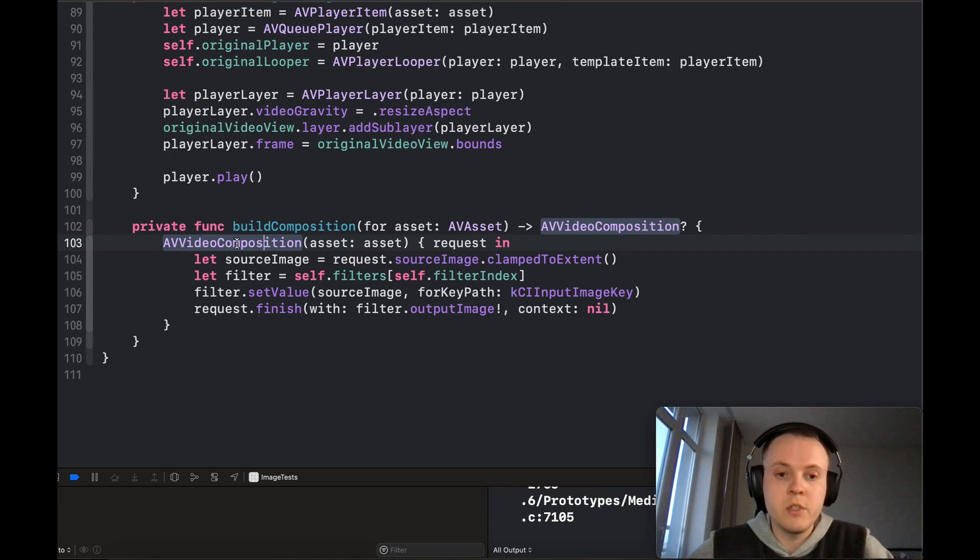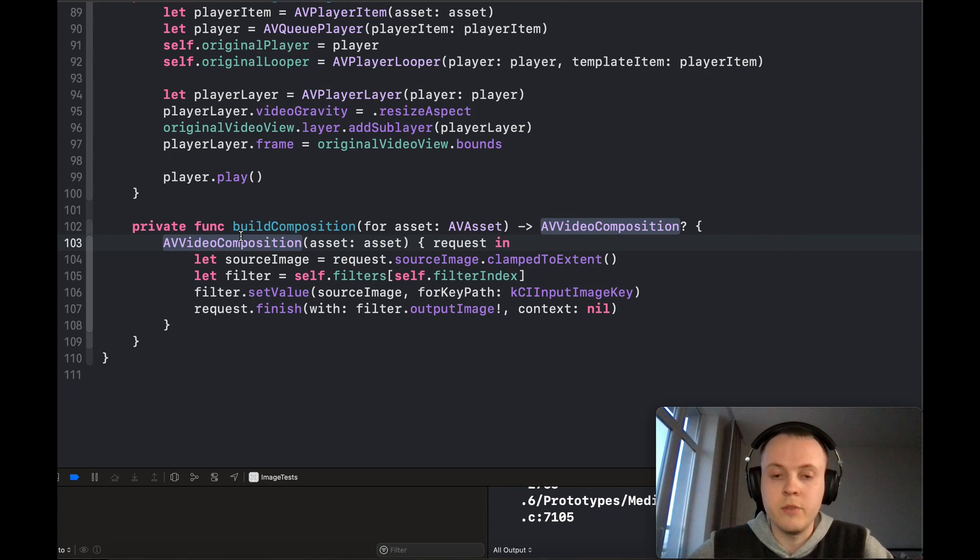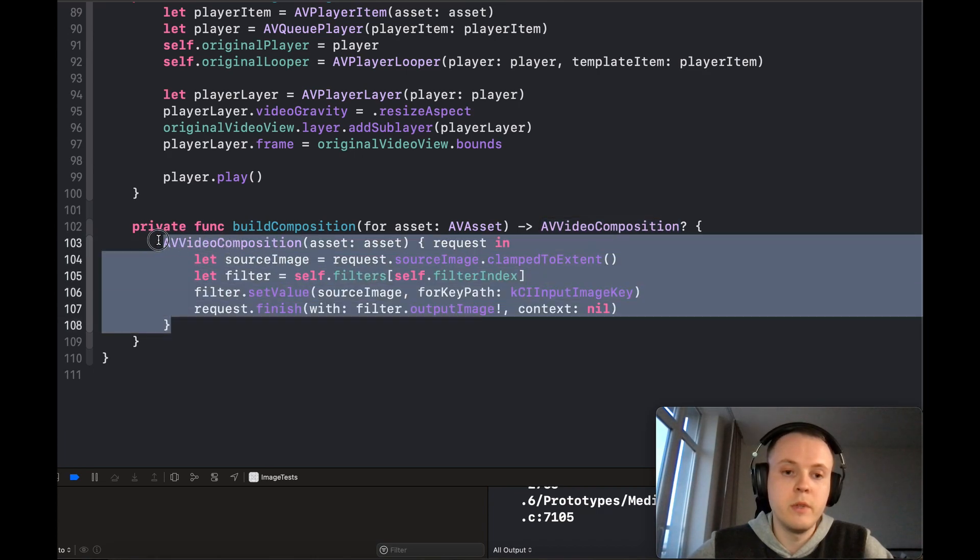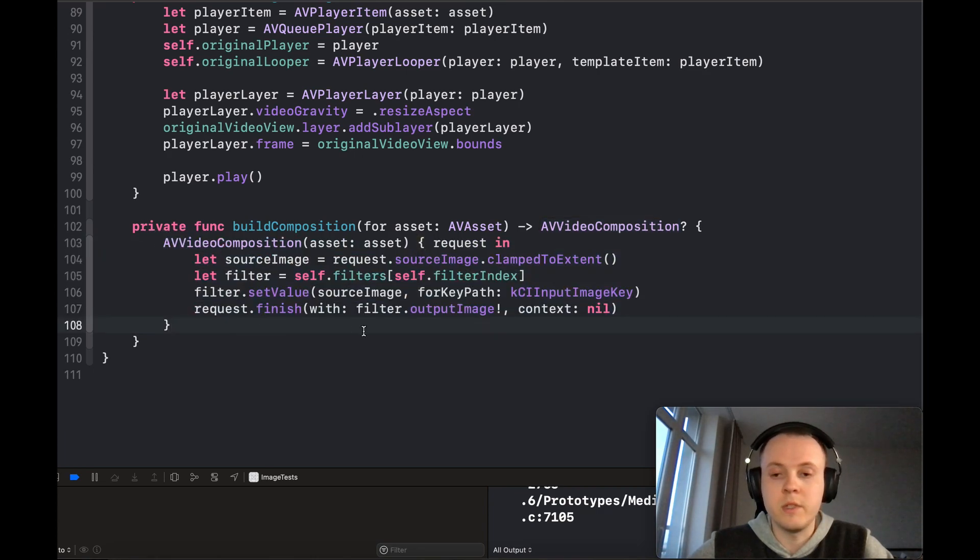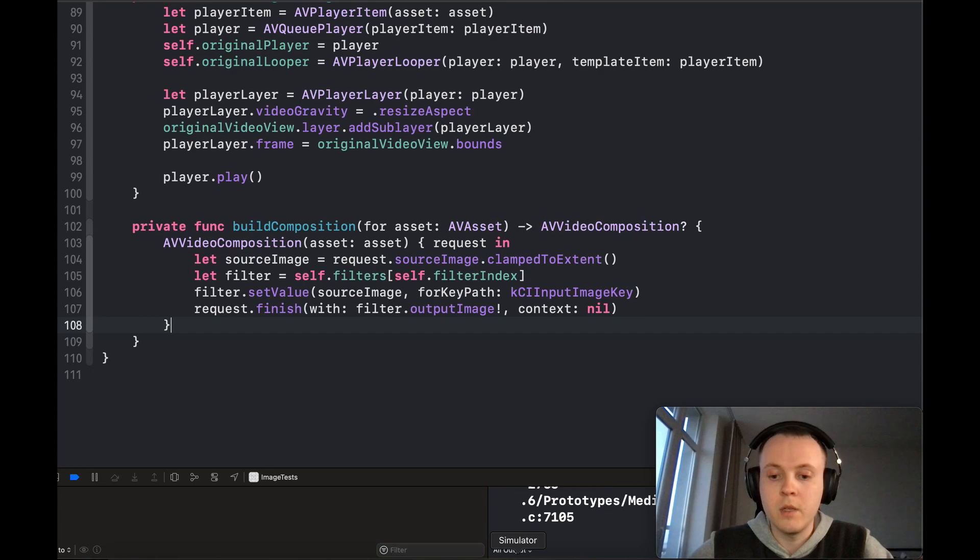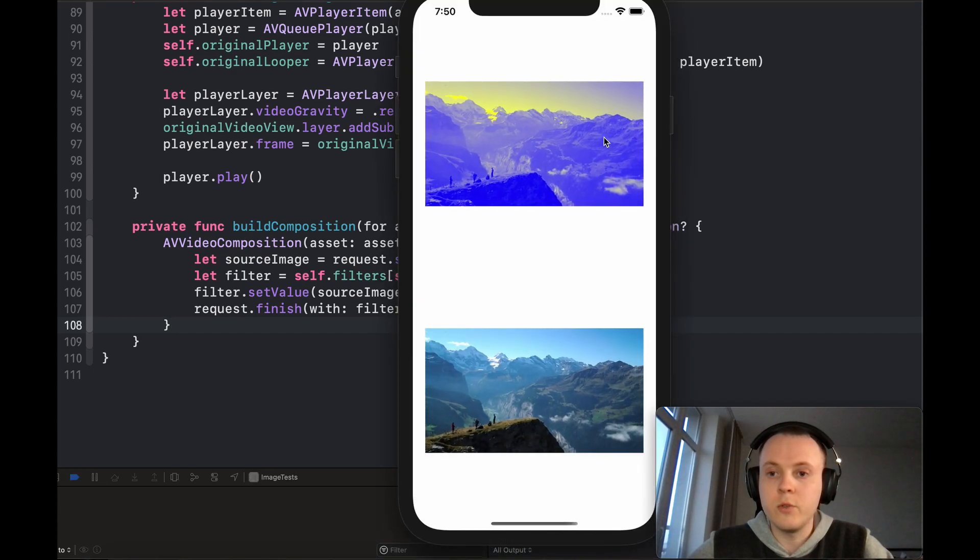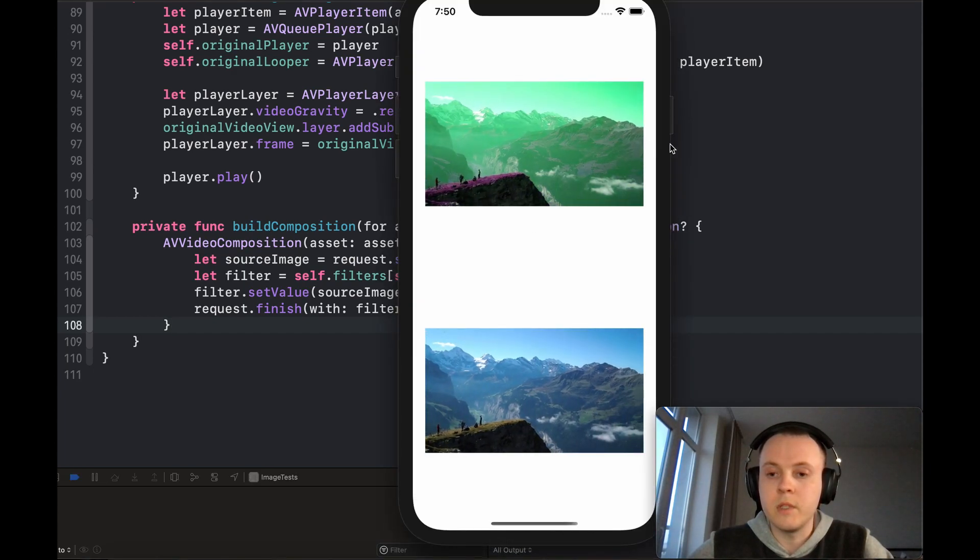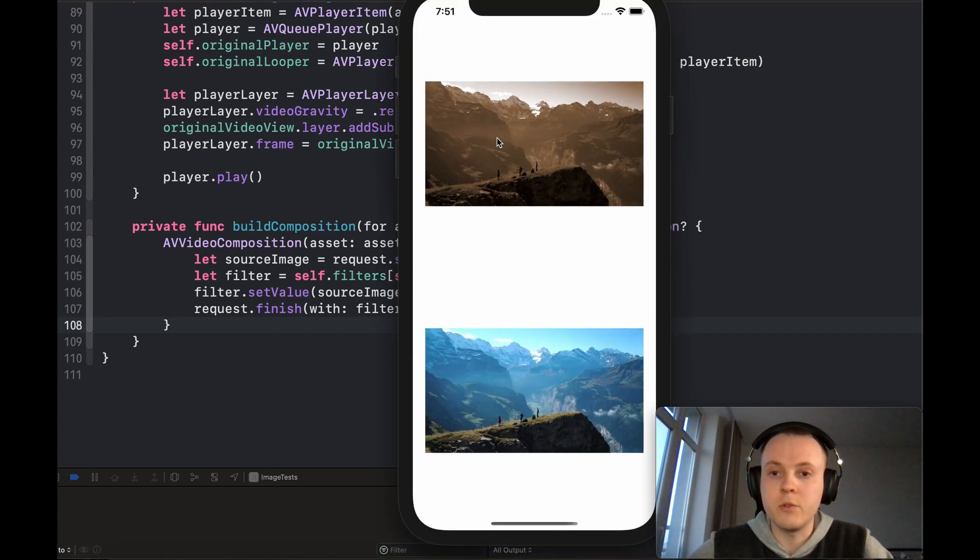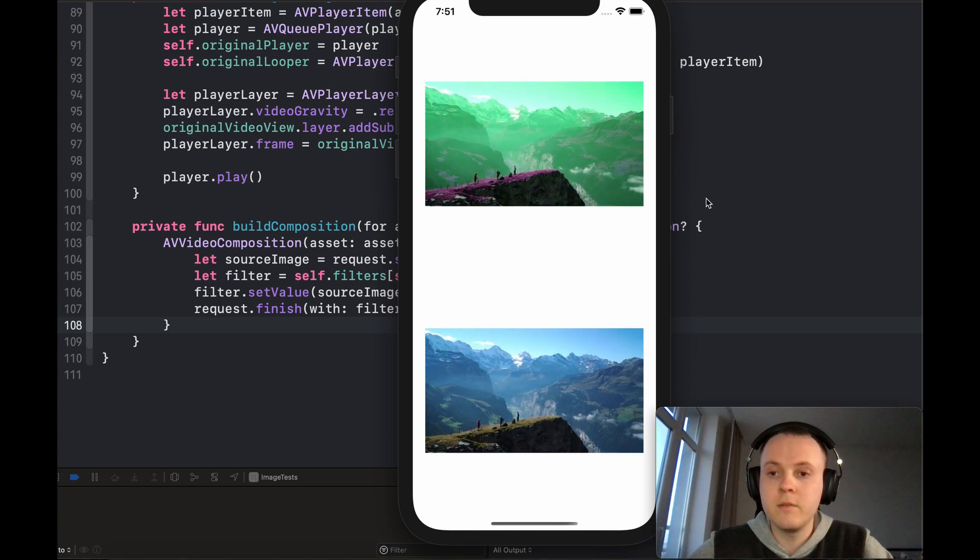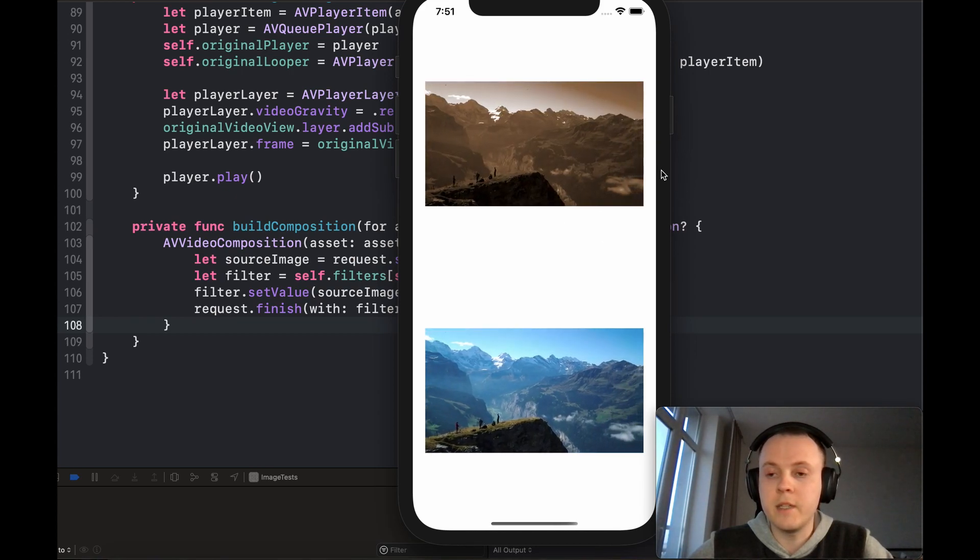It's also useful to apply it during exporting. So here you've seen how to achieve this cool effect.